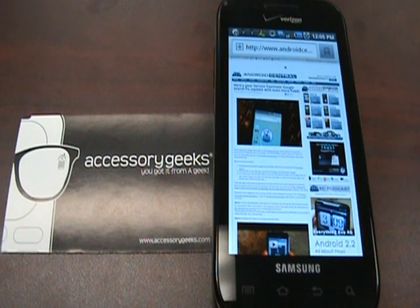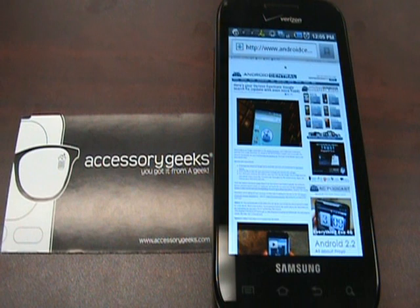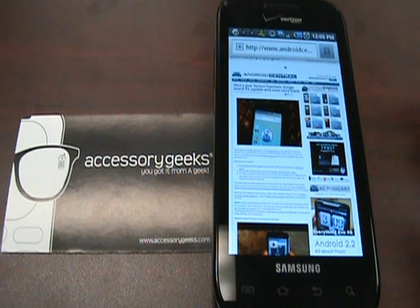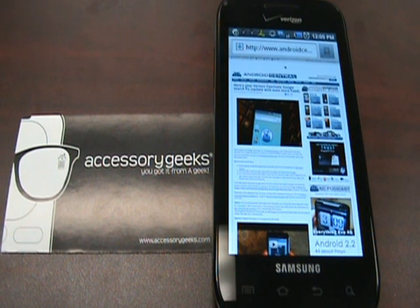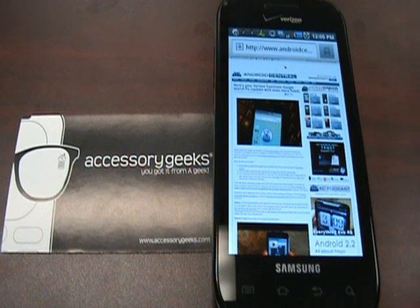Hey guys, John here from AccessoryGeeks.com. What I'm going to show you today is how to get Google search onto your Samsung Fascinate from Verizon Wireless.